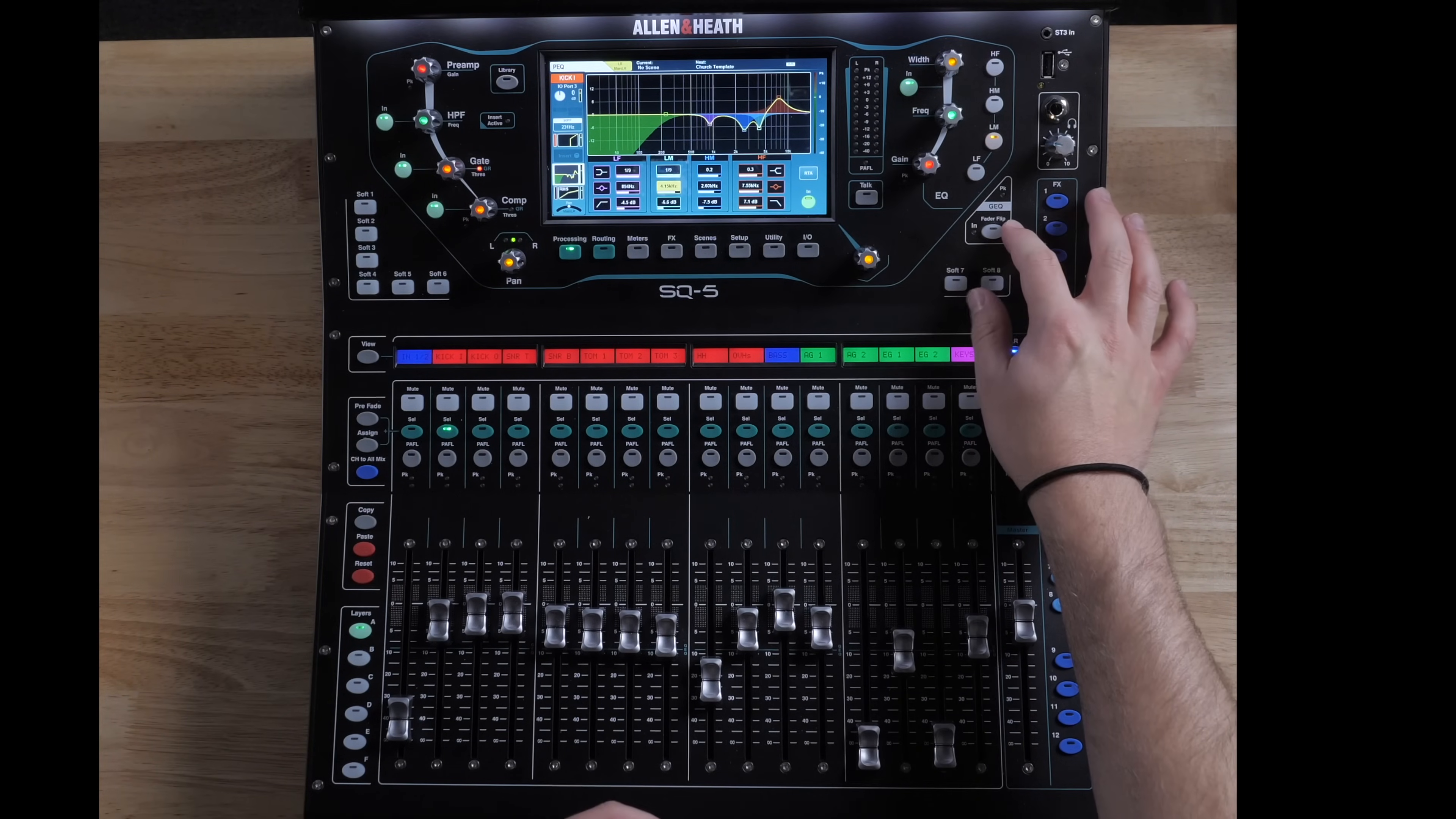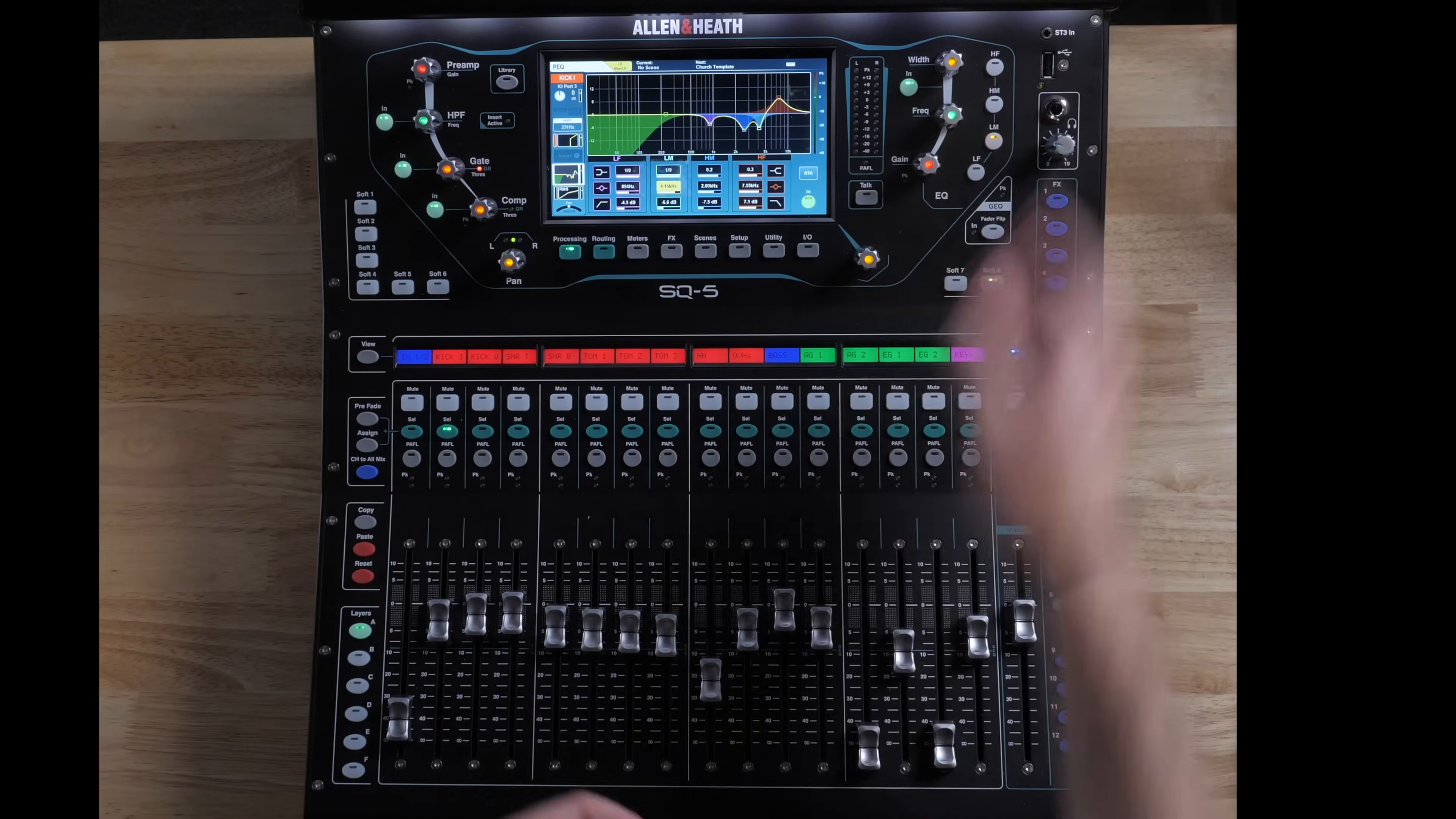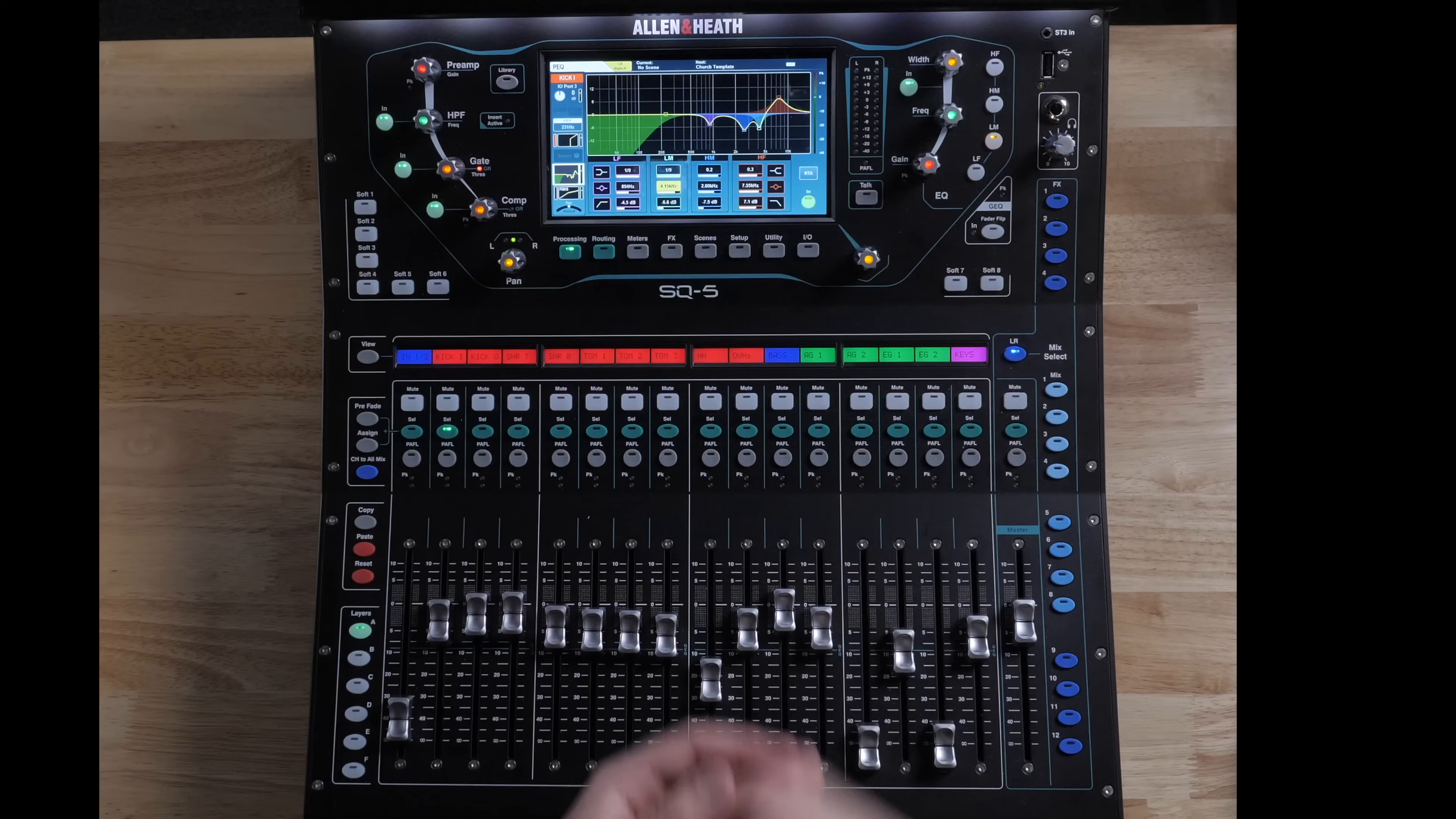Here is a fader or flip button for your GEQ if you wanted to adjust a GEQ on your mains or your monitors that way. Up here, we've got a 1/8 inch or 3.5 millimeter stereo input. So that's super easy. Just grab an aux cable, plug in a phone. Of course, if you've got an iPhone, the dongle or a MacBook...